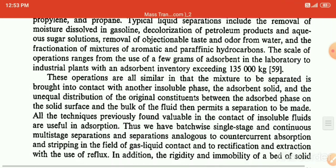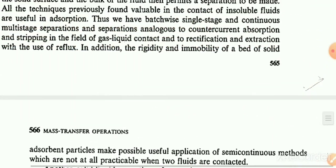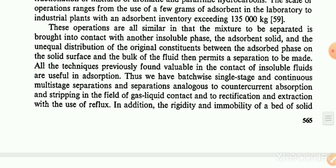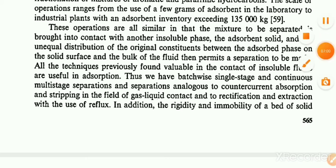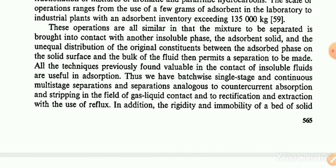The scale of adsorption operations ranges from the use of a few grams of adsorbent in the laboratory to industrial plants with adsorbent inventory exercising up to 135,000 kg. In this chapter, we start with the definition and industrial applications of adsorption. There are two types of adsorption: chemisorption and physisorption.